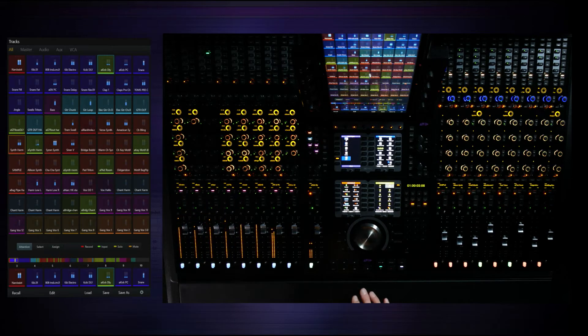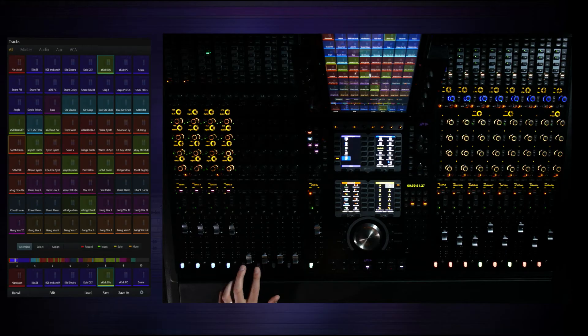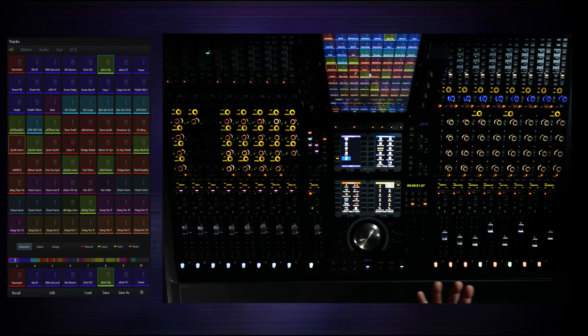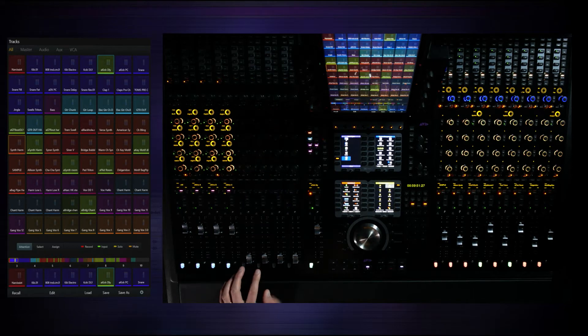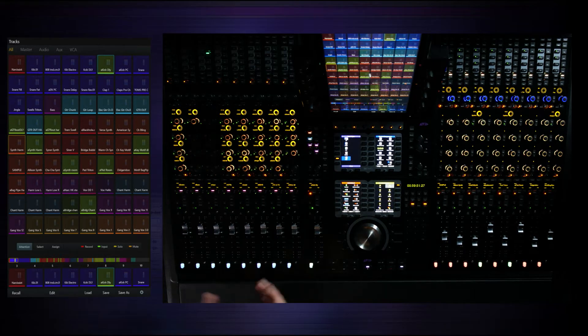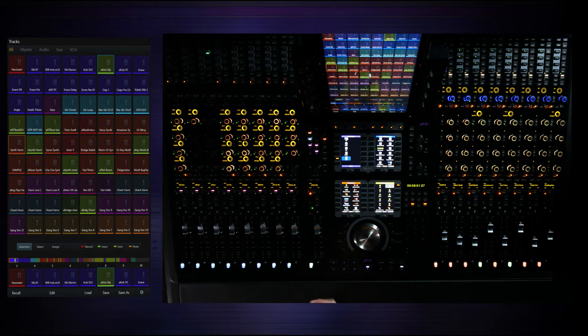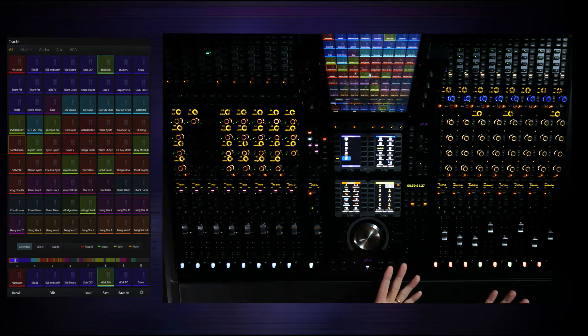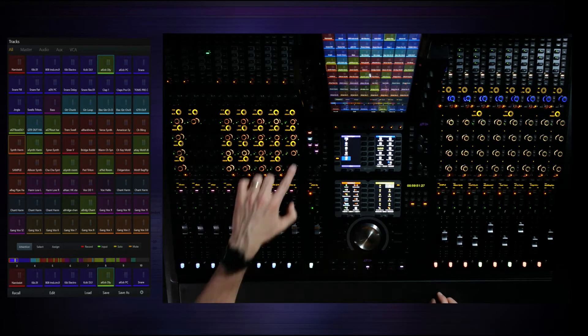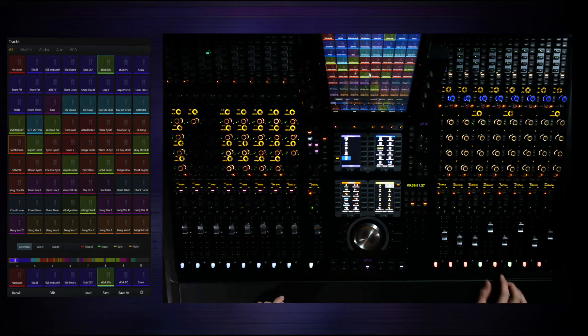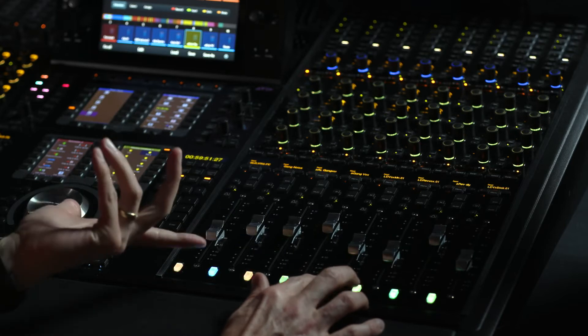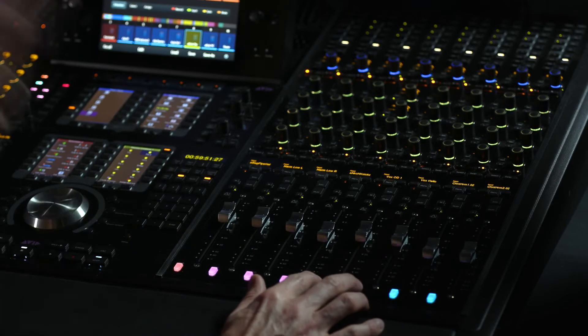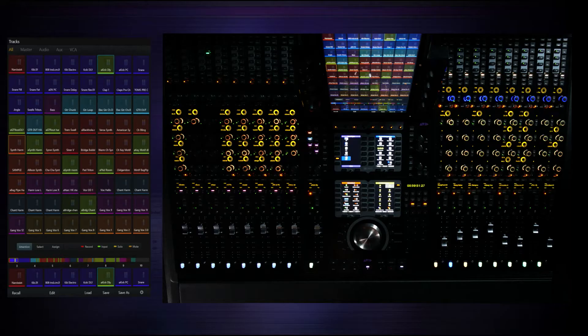Now if you have more members, more VCAs than the size of your group, it's very simple. Just use the user one and two buttons, switches at the bottom here, to bank within the zone. So I actually have four more VCAs in addition to the first page. So very useful. Now on the right side of the desk, we currently just have banked tracks. So this is active and it's showing VCAs. I could certainly bank over here and I can access any of those tracks in a banked view just using the switches. Very useful.